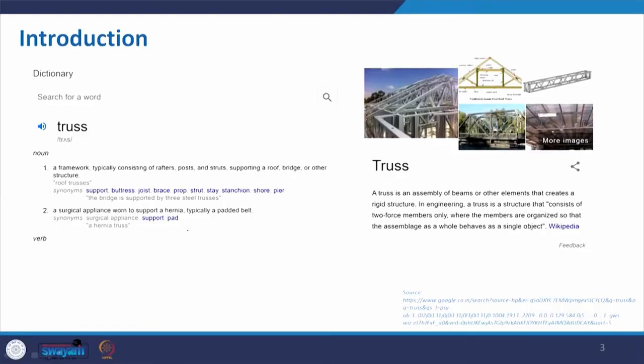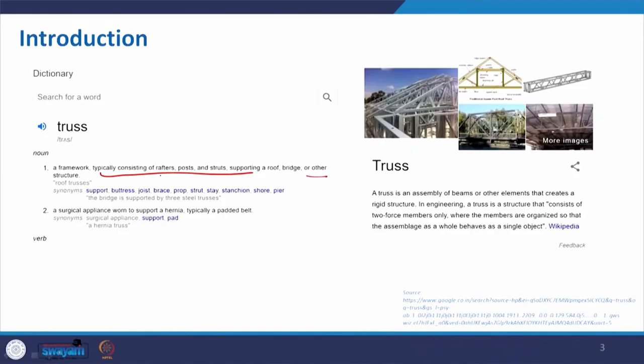Coming to the definition, if you do a Google search or go to dictionary.com, it says: a framework typically consisting of rafters, posts and struts supporting a roof, bridge, or other structure. So here it is basically a framework — we can refer to it as something giving the skeleton of any structure. It looks like a skeleton, constructed of rafter and post.